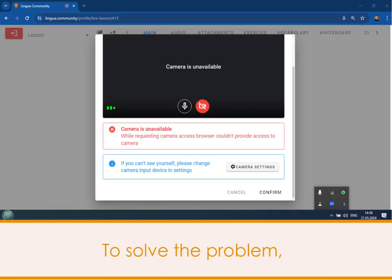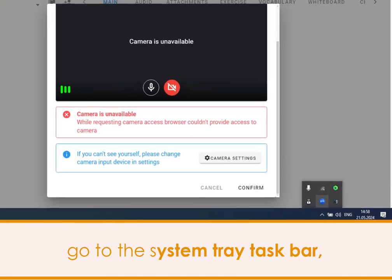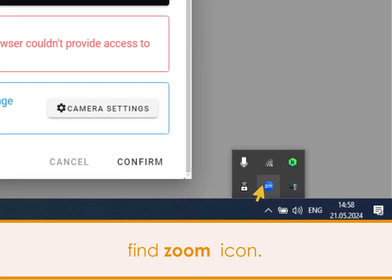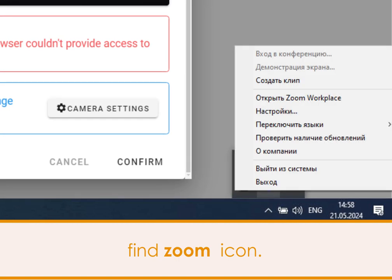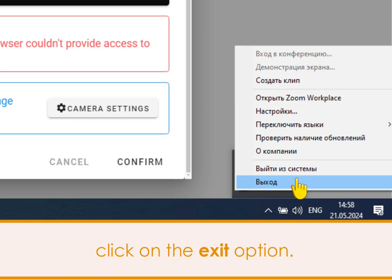To solve the problem, go to the system tray taskbar, find the Zoom meeting icon, and right-click on it. On the pop-up menu, find and click on the exit option.